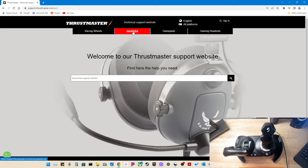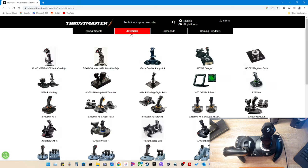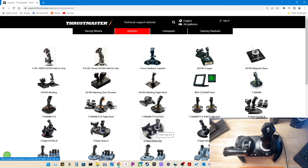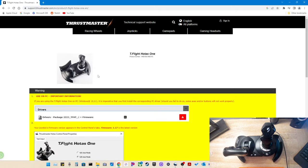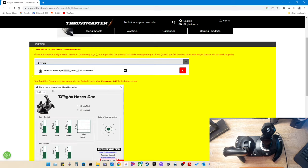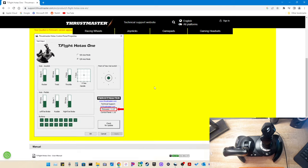We're going to go up here to Joysticks. And you're going to find your corresponding joystick. In my case, it is the Thrustmaster T-Flight HOTAS-One. Now here is the support page for this piece of hardware. We see the name, a picture of the flight stick, and a product ID number. Now it says here, use on PC important information. You need to make sure that your driver is installed first, and then the firmware version can be checked through the control panel. So I'm going to show you how to do all that.